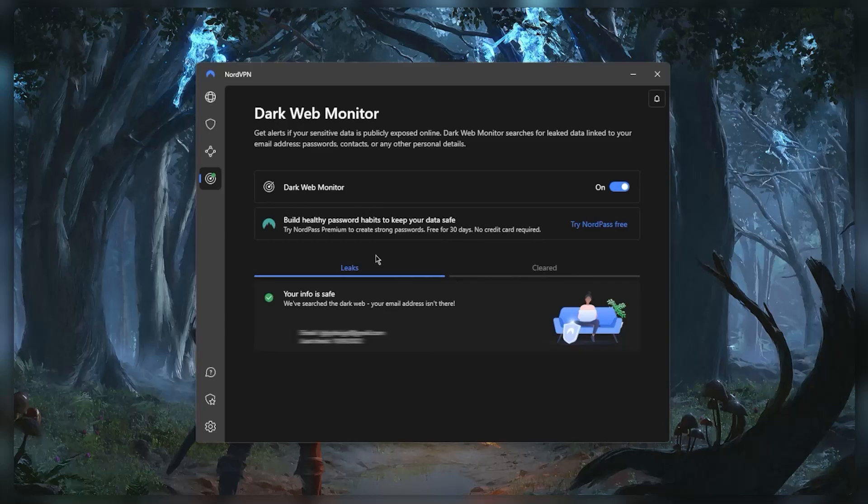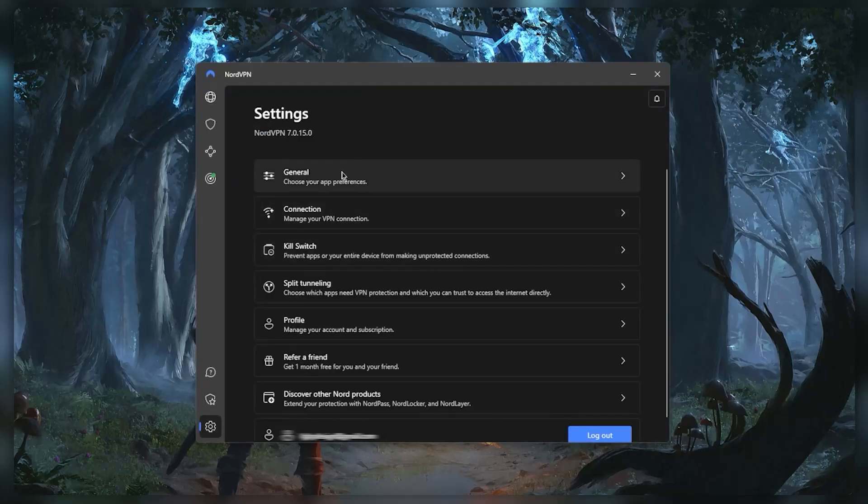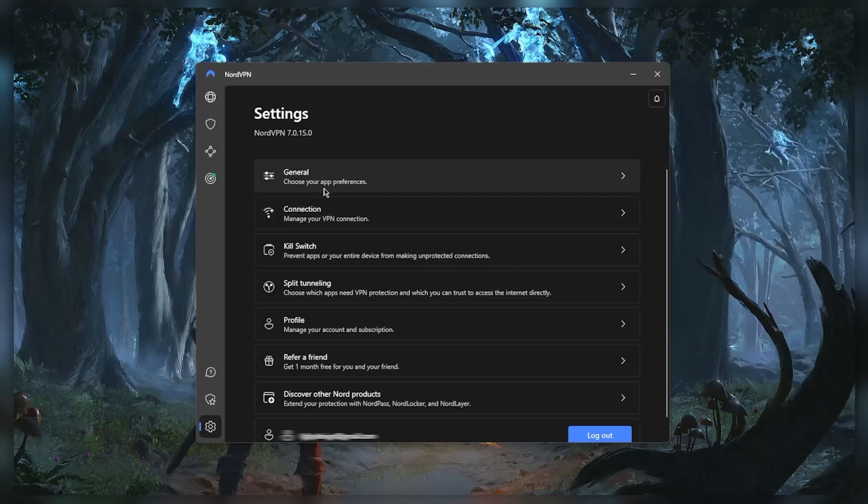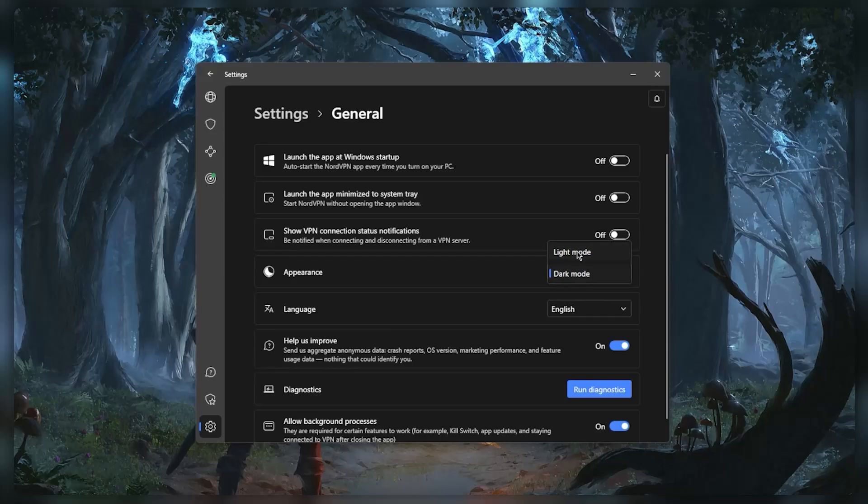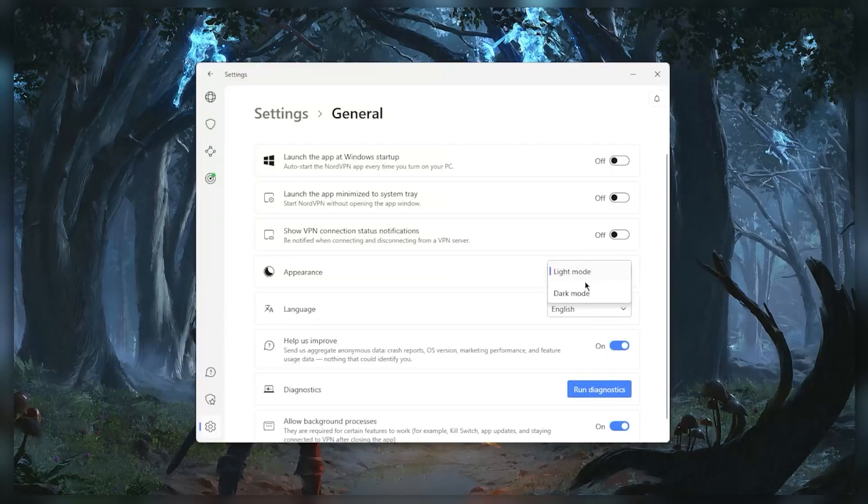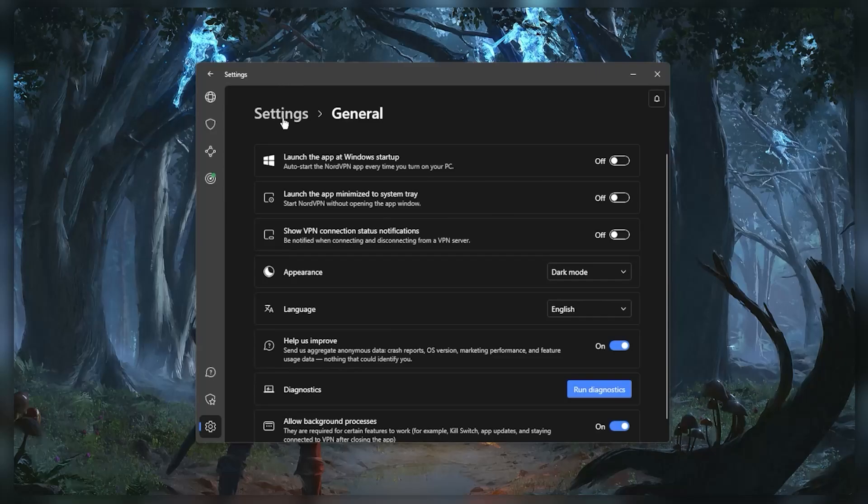So moving on with the features, if we go to the settings right here you'll notice that we have a list. Now all you want to bother yourself with really is whether you want a dark mode or light mode which is pretty convenient right here. You have some options with regards to launching and showing notifications and whatnot, these are all up to preference.